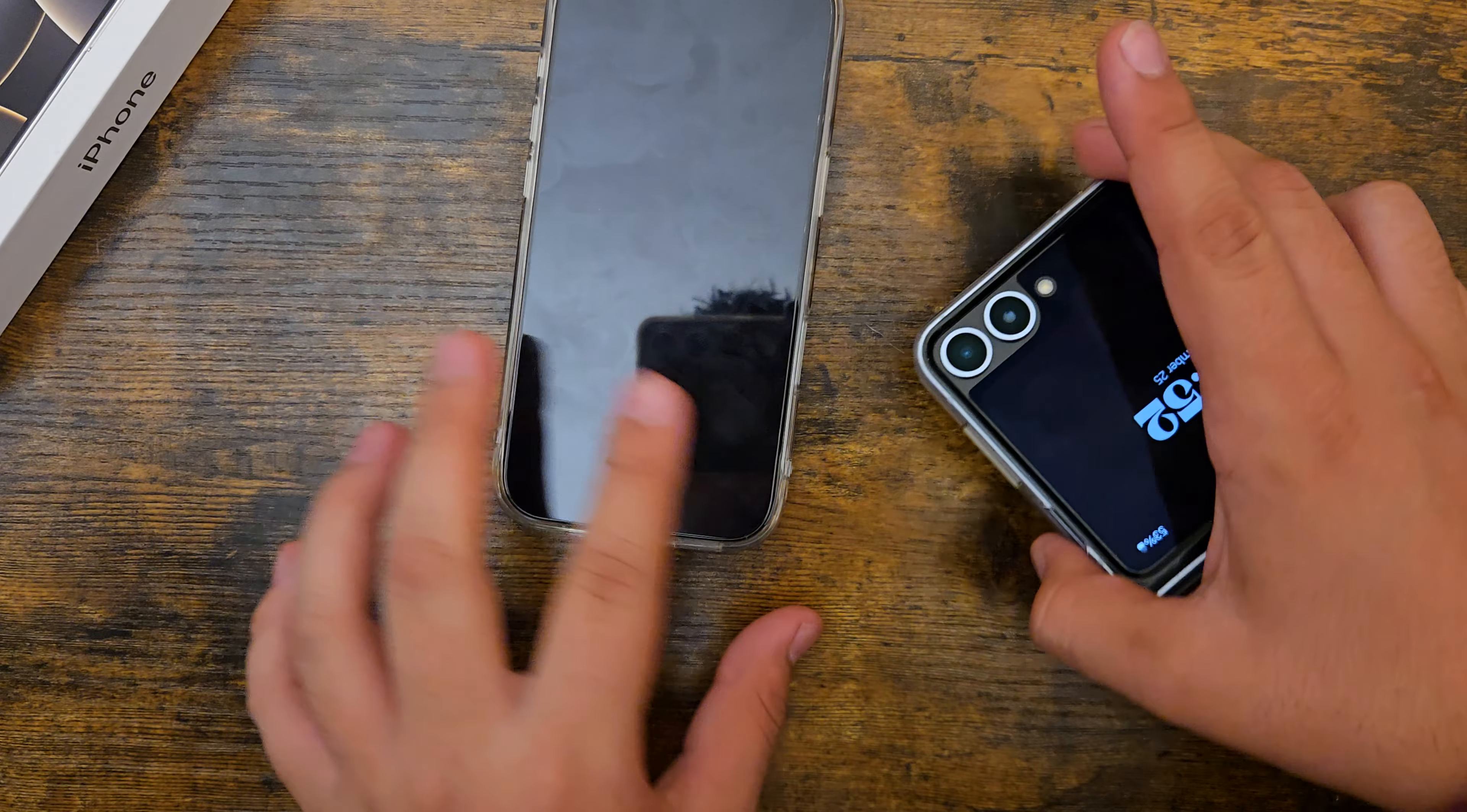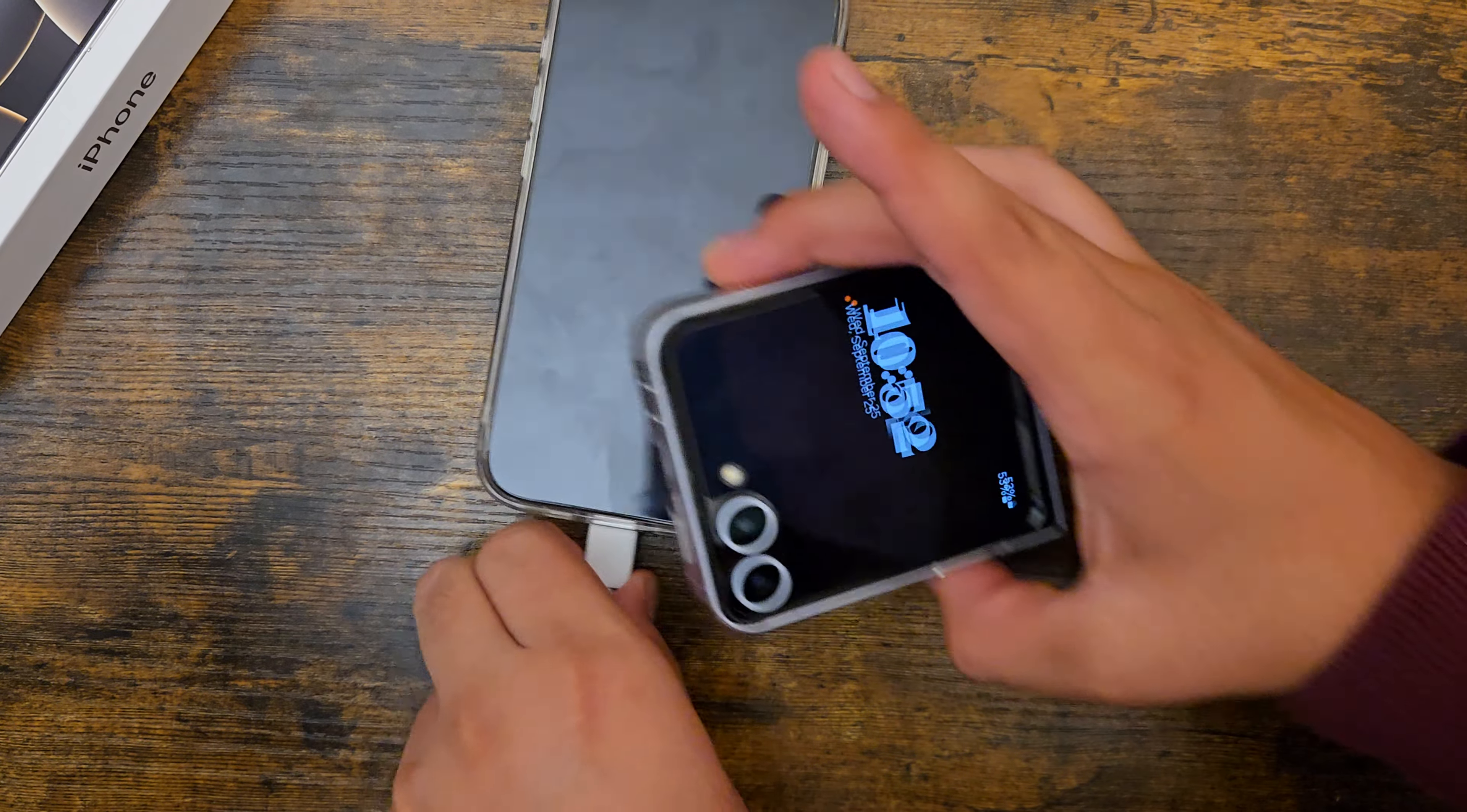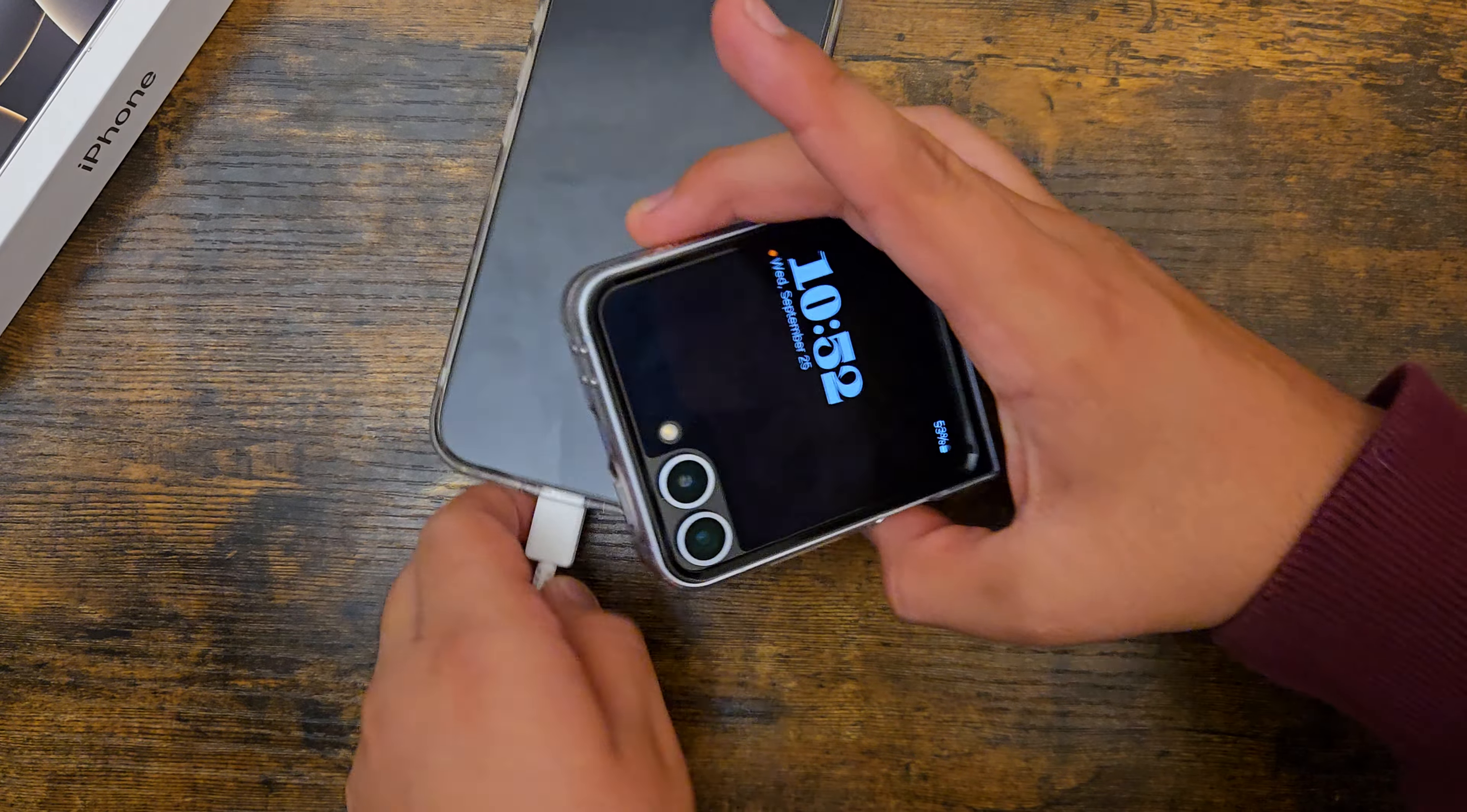So this charger, as you can see here with both my hands, I'm not unplugging anything. Here's the Galaxy Flip 6, not charging. This again, not changing anything, charging the Galaxy Z Flip 6.